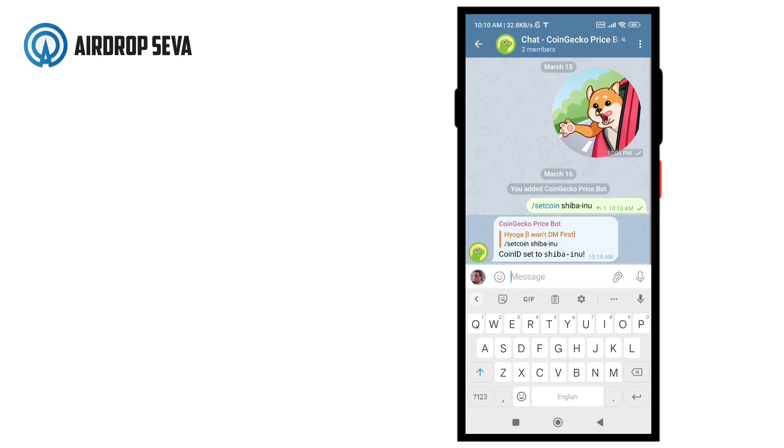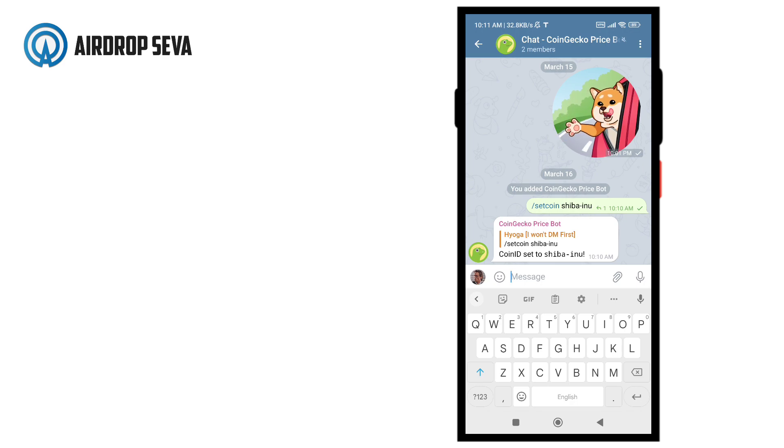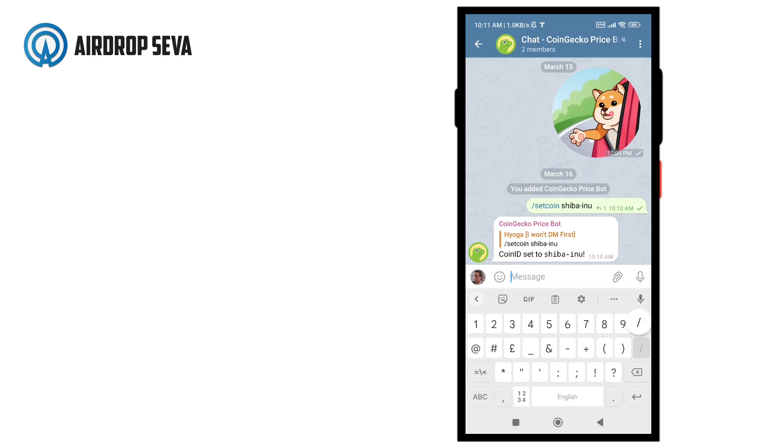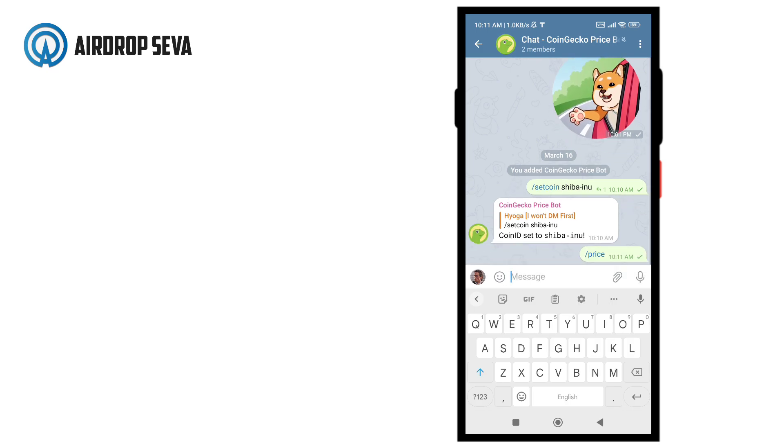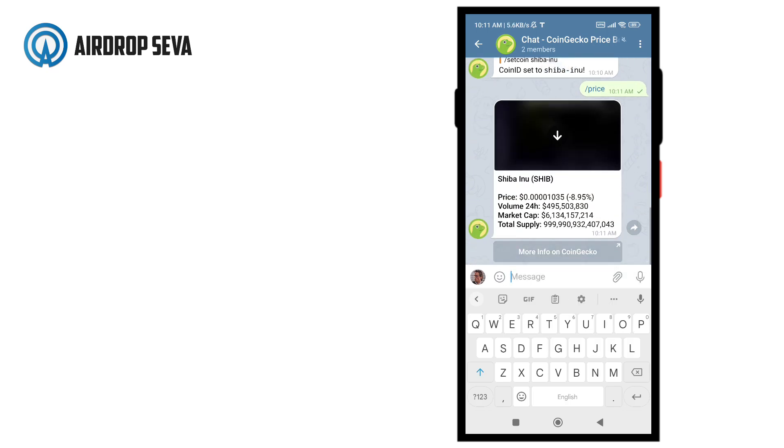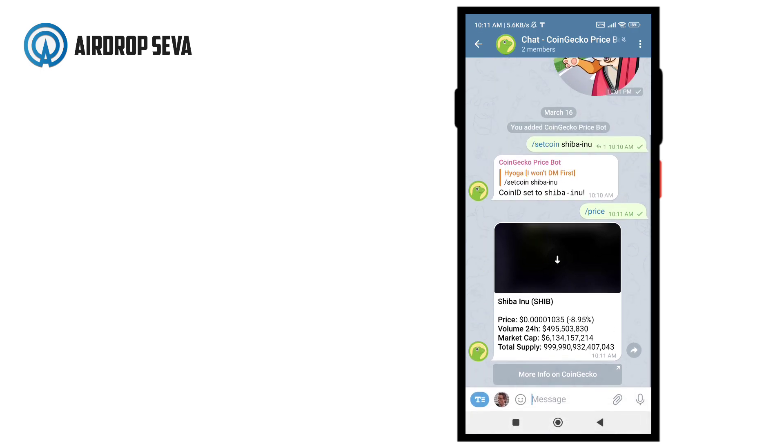That's all. You have successfully set up a price bot for your crypto coin on your Telegram group. Now, whenever someone sends price command in the group, the bot will reply with the price of the coin you set.